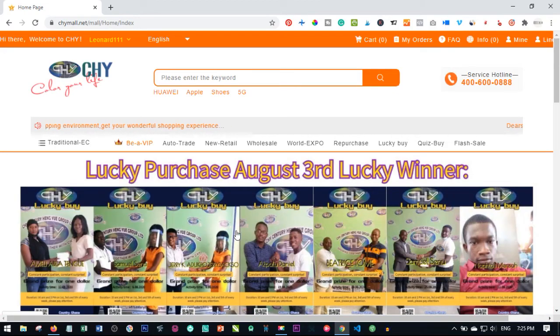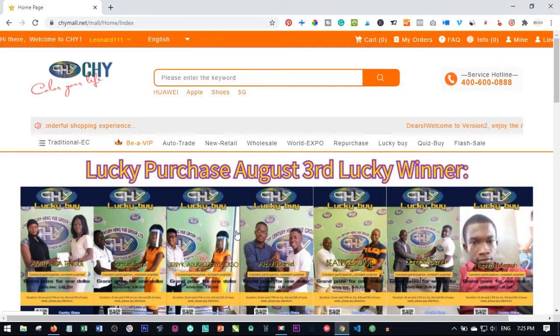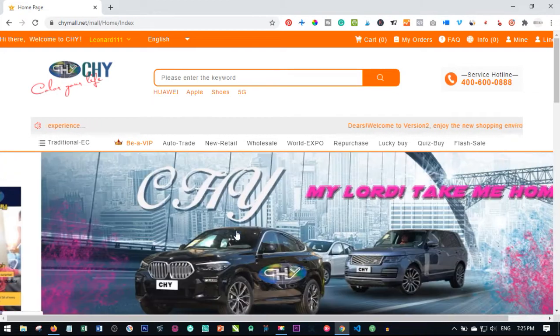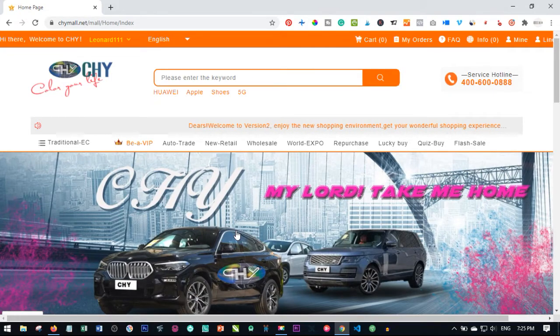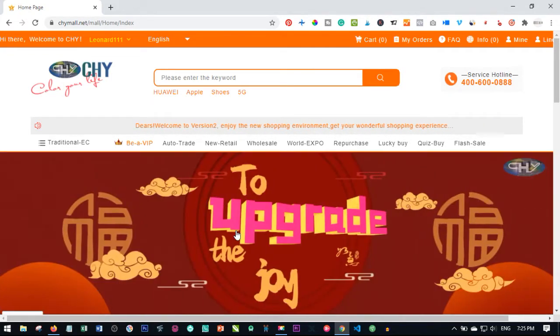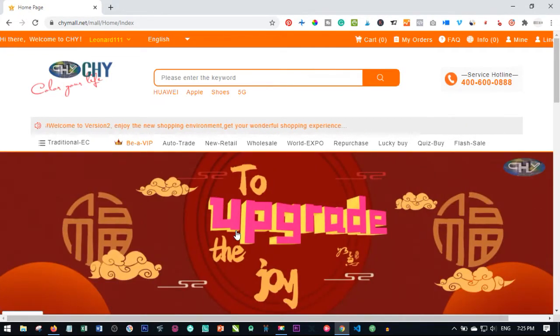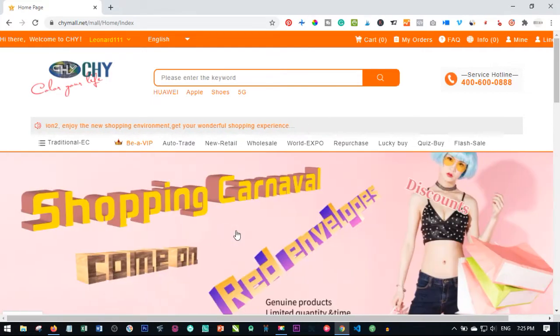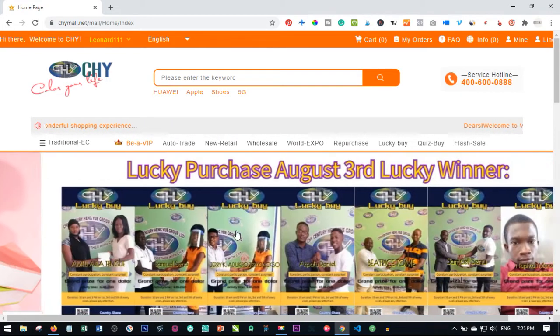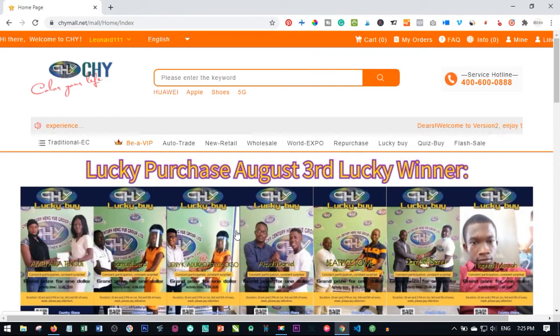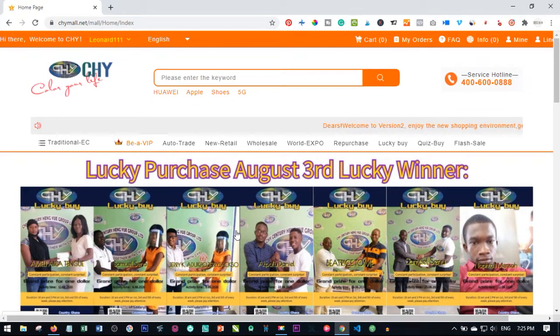Hello everyone and welcome to my channel. This is Leonard here from digitalena.com. In today's video tutorial we are going to look at how to auto trade with the Chymol platform. If you are new to my channel, consider subscribing and hit the notification bell to be the first to be notified each time new videos like this are published.